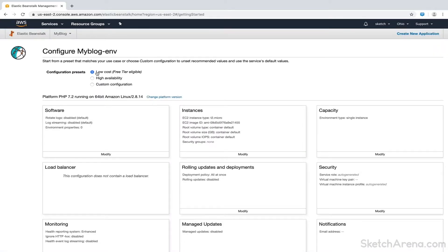The first option is Configuration Presets. Since this is a tutorial and we are not anticipating any traffic, we'll select the Low Cost option.